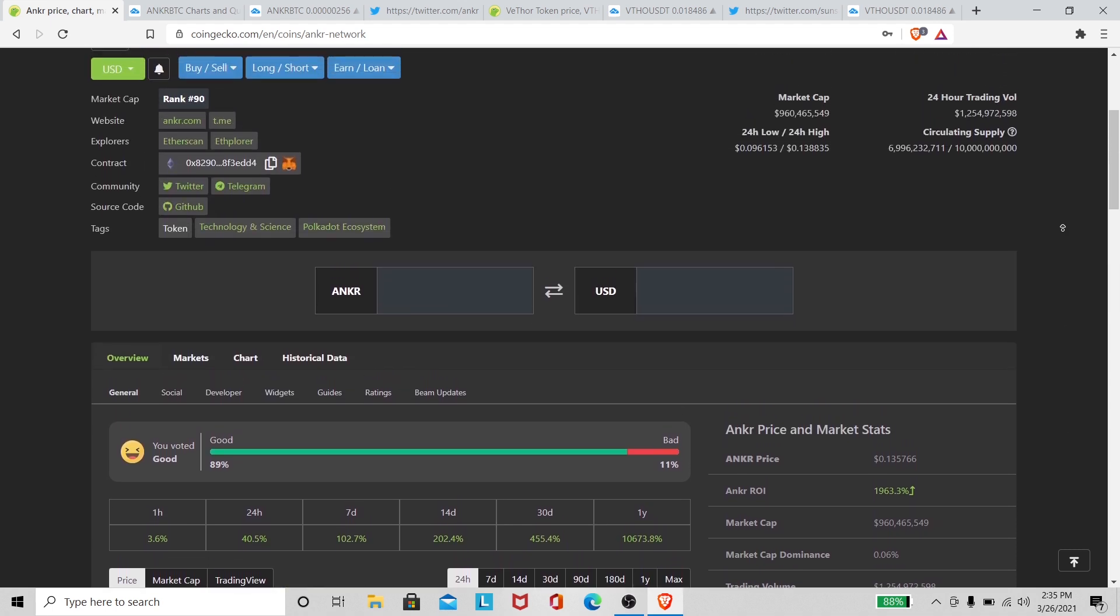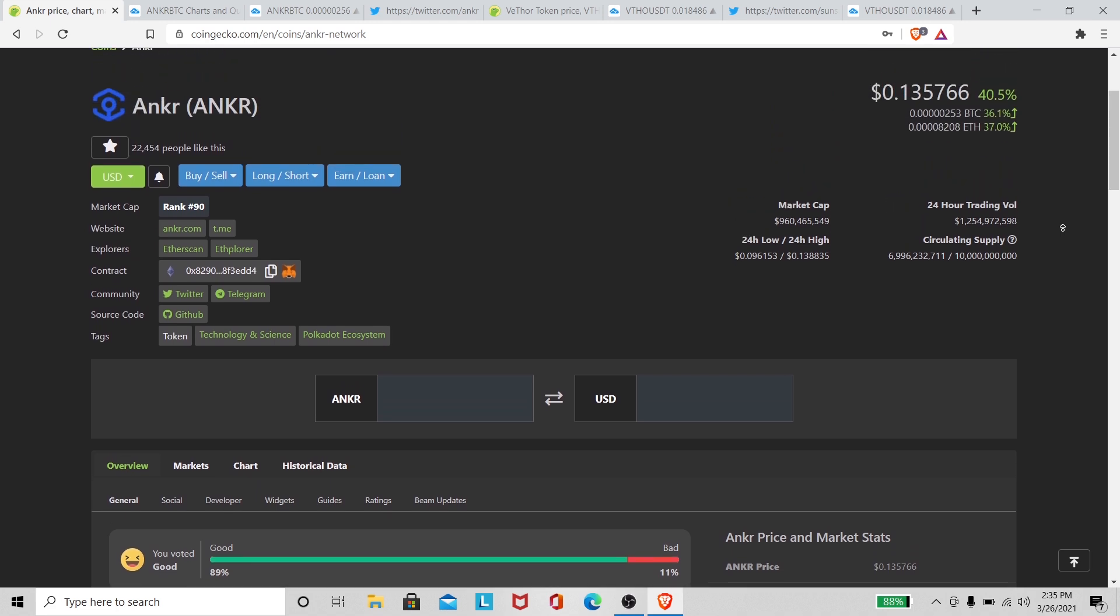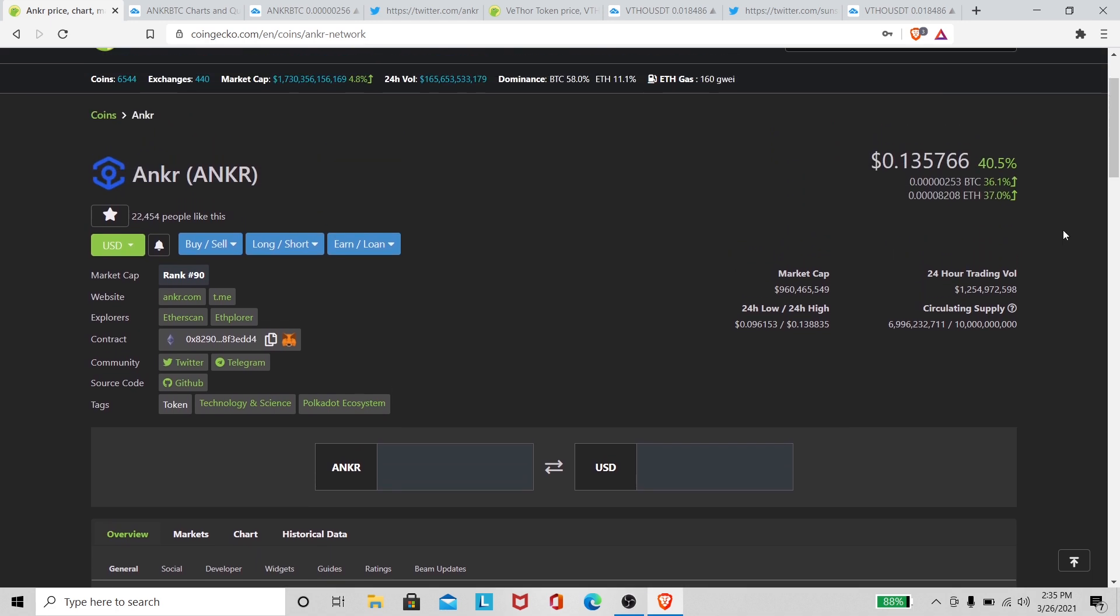This video's gonna be quick. I just wanted to jump on here real fast because I've seen this go up. Just wanted to show you guys if you haven't caught it. Market cap rank 90, so we're looking all right. She's looking pretty healthy. Market cap is almost at a billion, 960 million and a half almost.